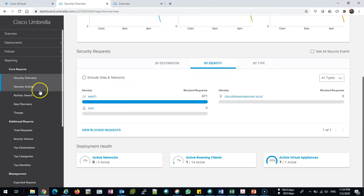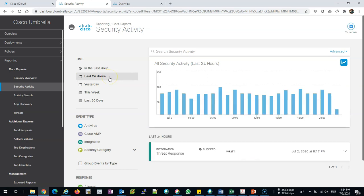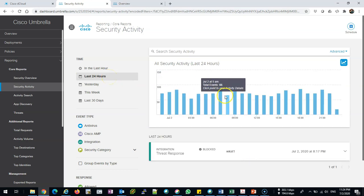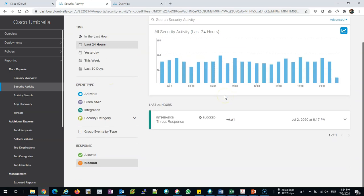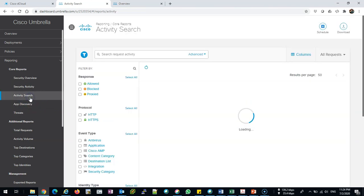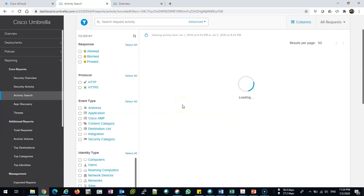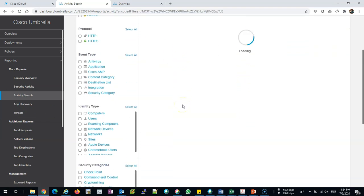Just quickly, you can see from the time: allowed, blocked, application discovery, activity search—you can search for the activities, whatever you need. In brief, this is Umbrella. There are a lot of features to dig in, but we need to make it quick and stay to the point.